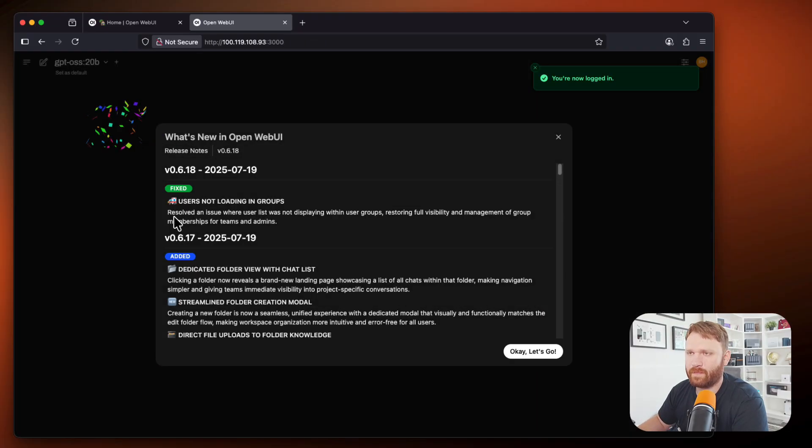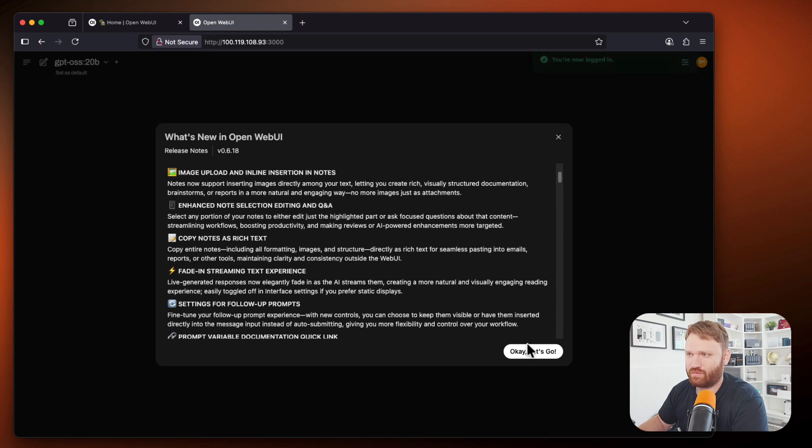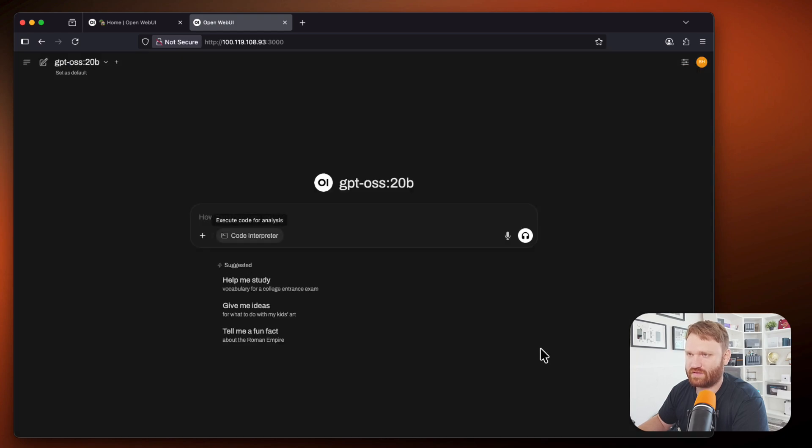We have some stuff to fill out real quick, email and then give it a pretty decent password, create our admin account. And there we go. We got some confetti. We could read the release notes, but let's click, let's go.